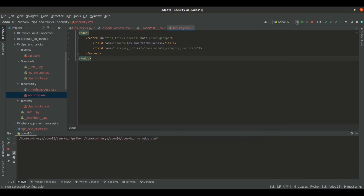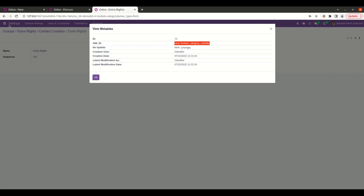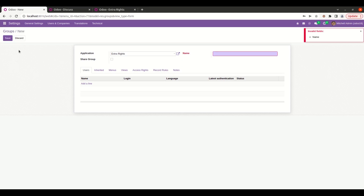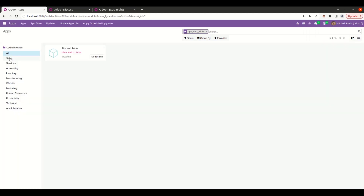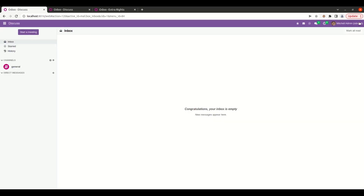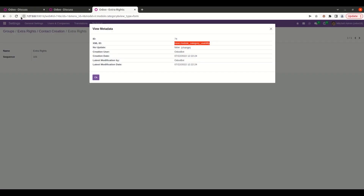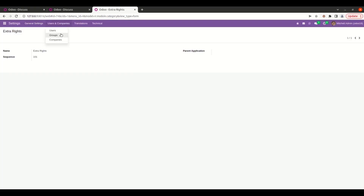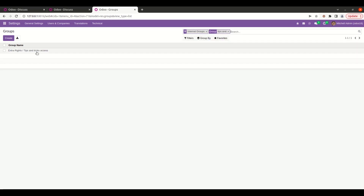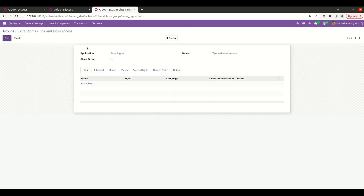Let's reformat the file, then run PyCharm and upgrade the module. Now that the module is upgraded, let's go to the groups again and check for our custom group. This is the group we have just created — it has its application and name fields here.